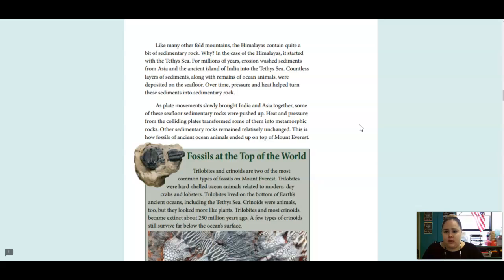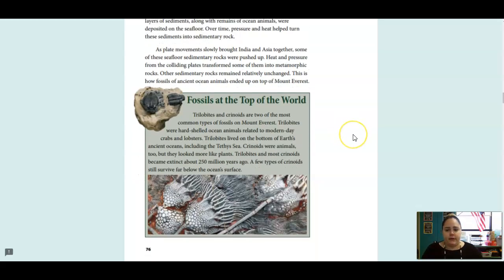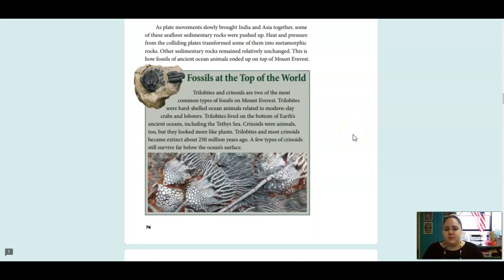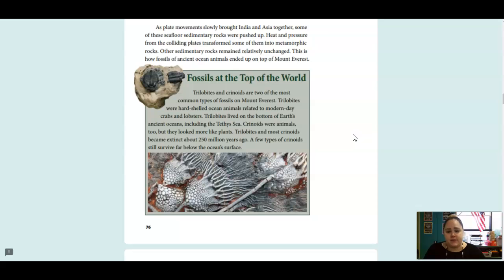Like many other fold mountains, the Himalayas contained quite a bit of sedimentary rock. Why? In the case of the Himalayas, it started with the Tethys Sea. For millions of years, erosion washed sediments from Asia and the ancient island of India into the Tethys Sea. Countless layers of sediments, along with remains of ocean animals, were deposited on the seafloor. Over time, pressure and heat helped turn these sediments into sedimentary rock. As plate movements slowly brought India and Asia together, some of the seafloor sedimentary rocks were pushed up. Heat and pressure from the colliding plates transformed some of them into metamorphic rocks. Other sedimentary rocks remained relatively unchanged. This is how fossils of ancient ocean animals ended up on top of Mount Everest.